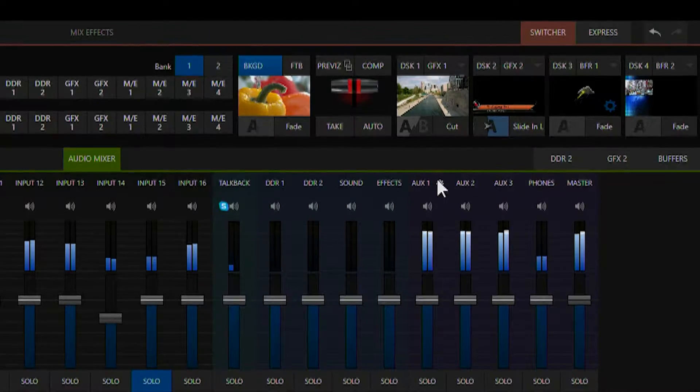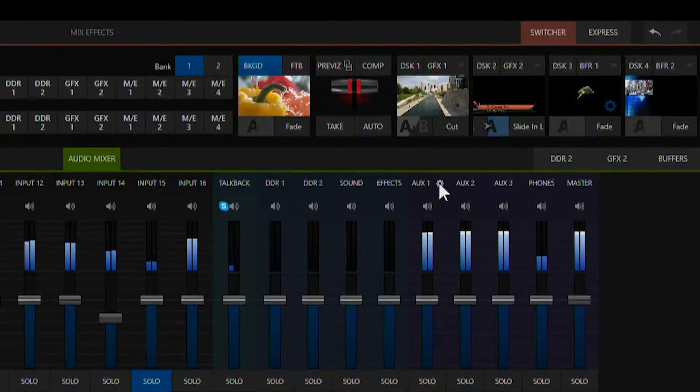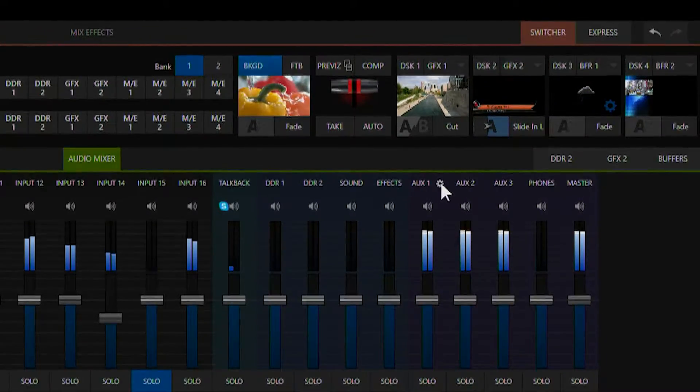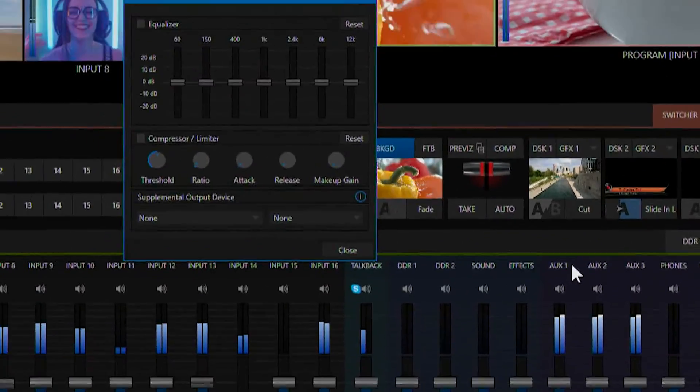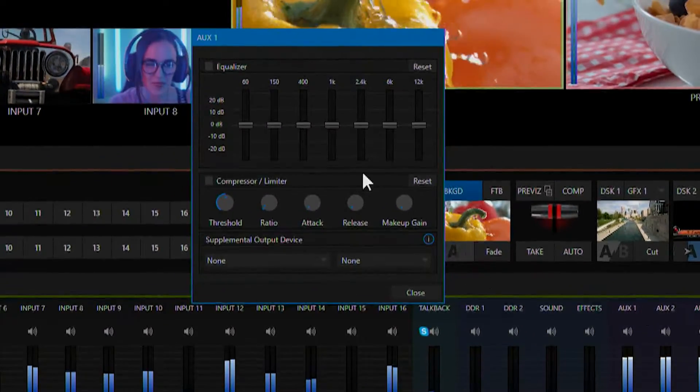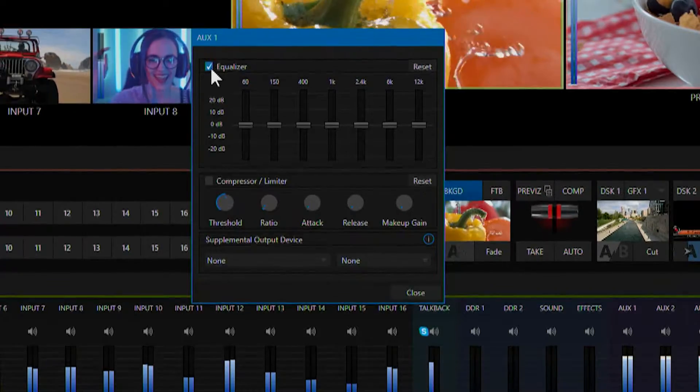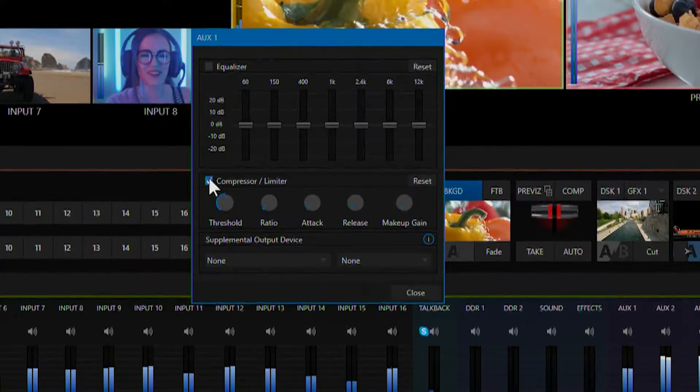Now each output has its own individual configuration, which we can alter by clicking the gear icon. So each one of these has its own equalizer and compressor.